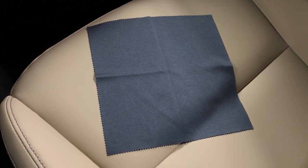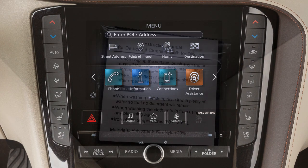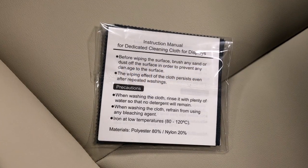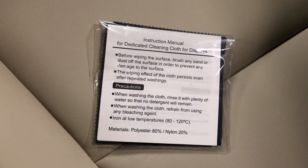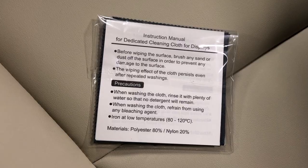Before doing so, gently brush any sand or dust off the screen to avoid damaging it while cleaning. If the screen is very dirty, dampen the exclusive cleaning cloth before wiping the screen.